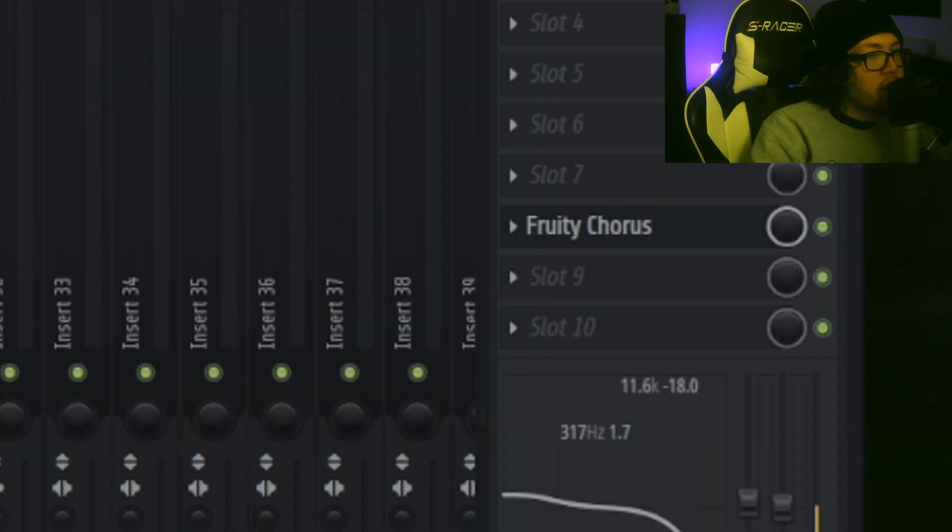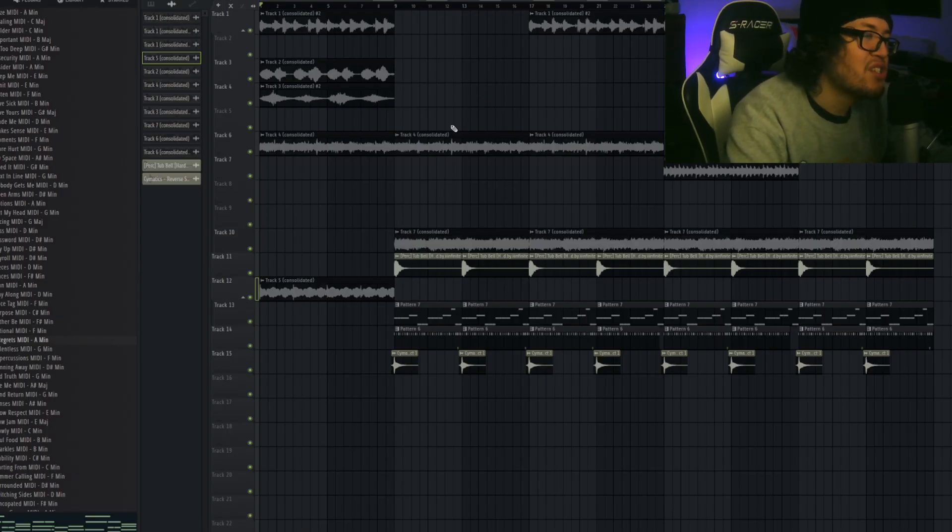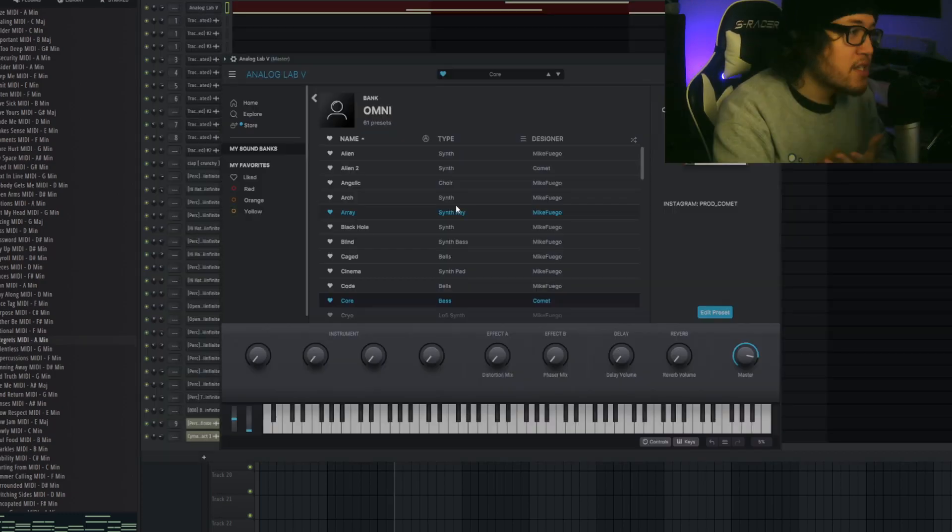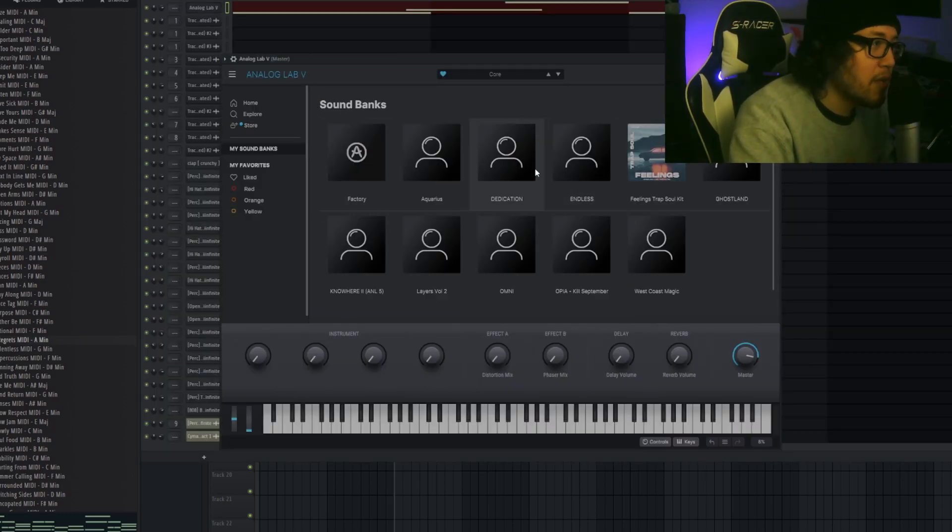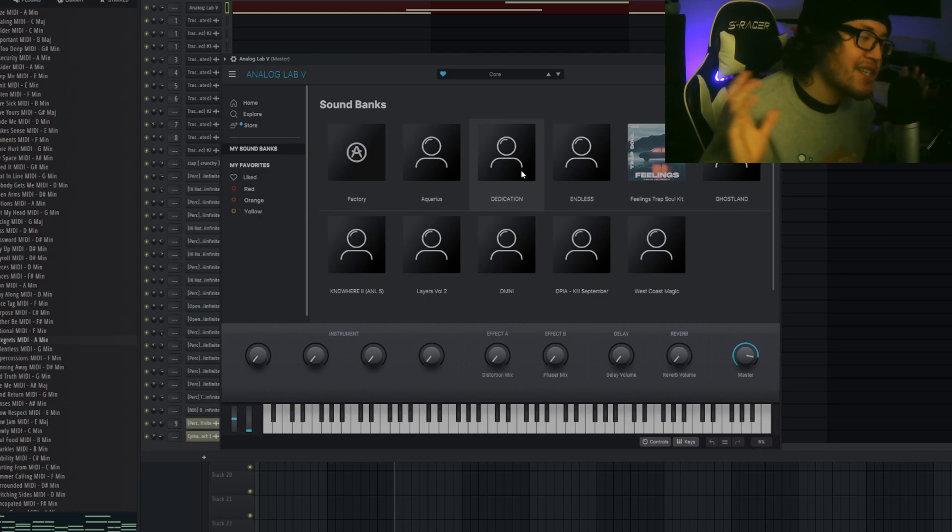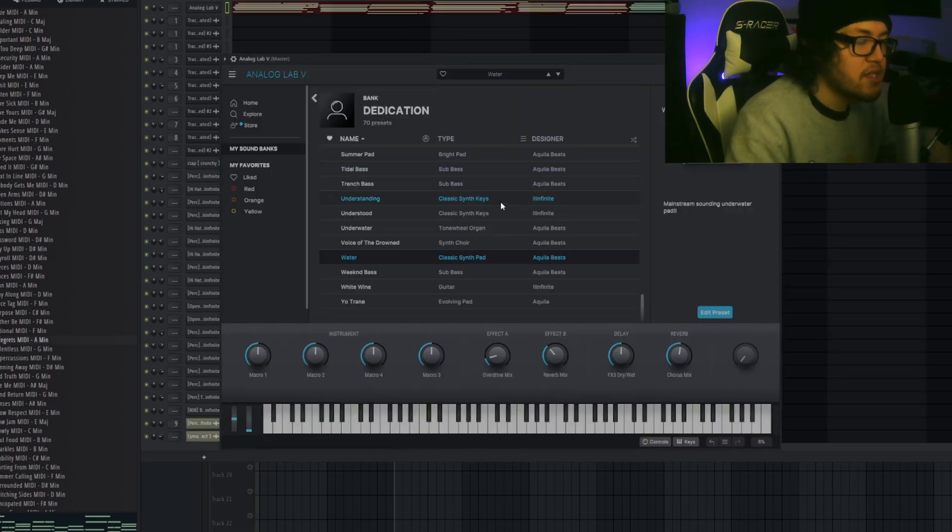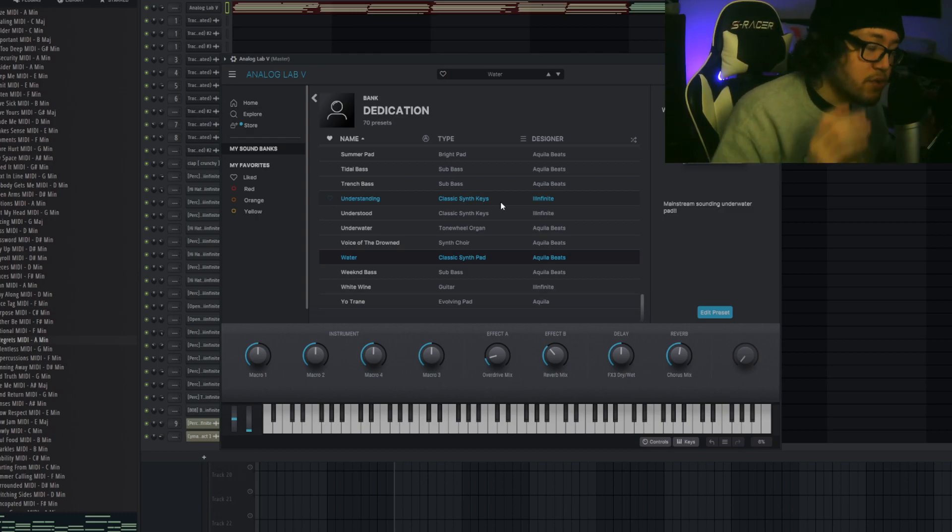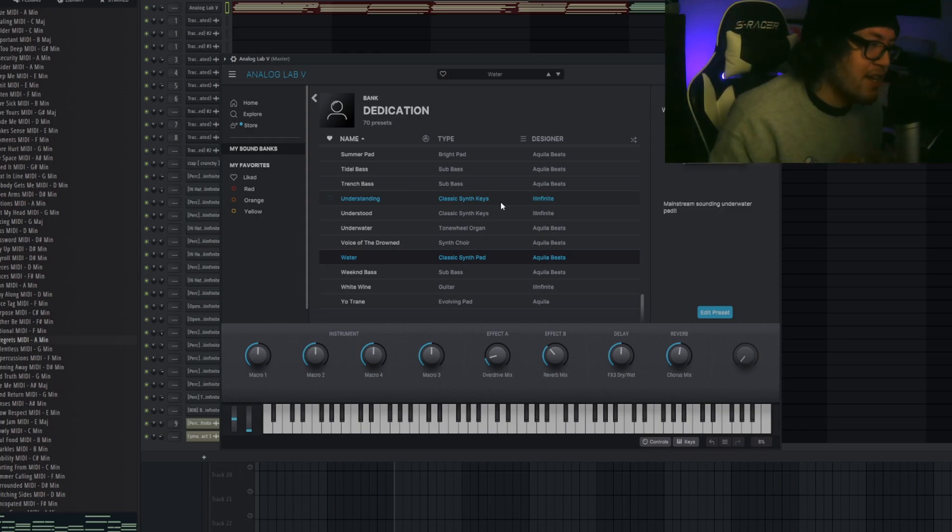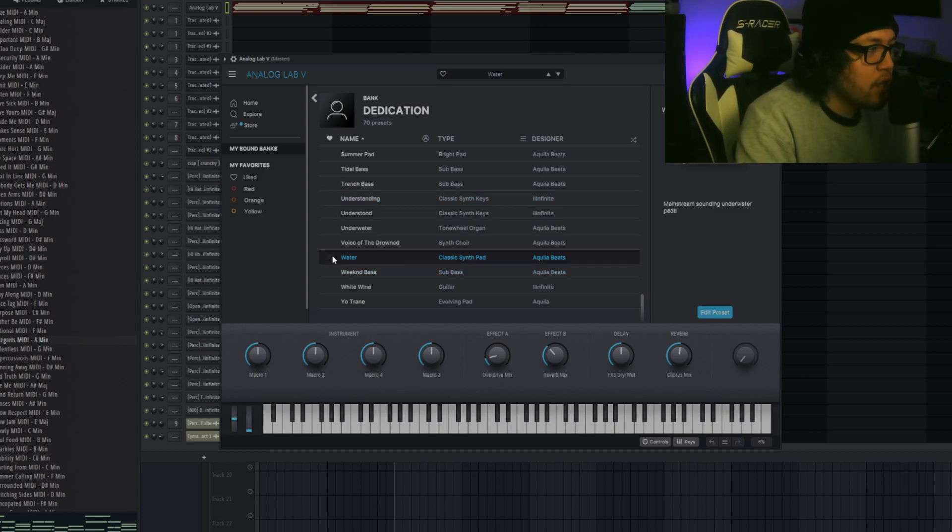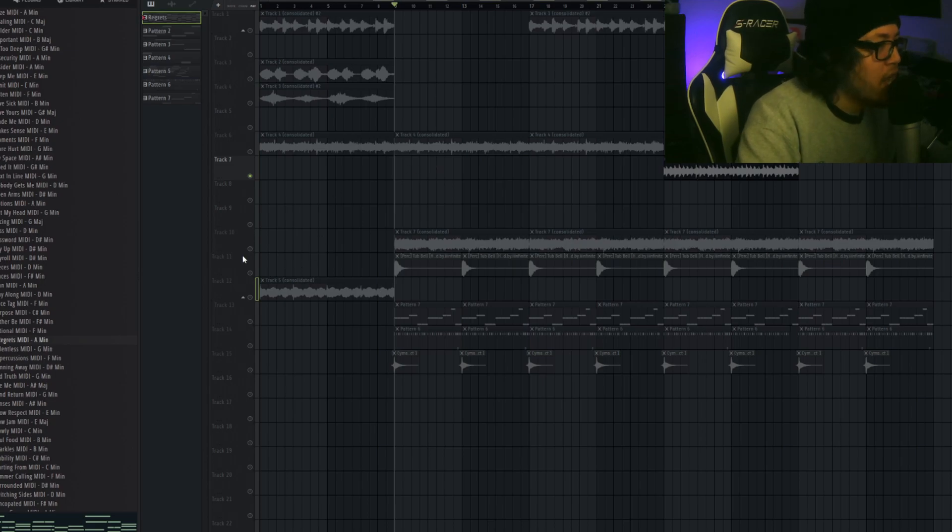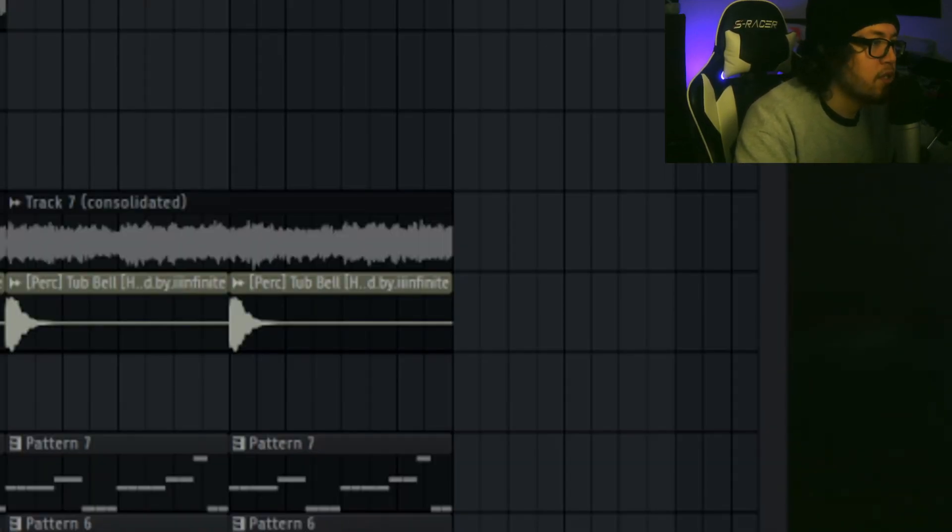Then I decided to add another layer. This time, I did use an unreleased analog bank by the homie Prod by Infinite. His kits are too fire, called Water. This is going to be an R&B kit, so an R&B analog bank. So if you guys are into R&B or anything of that nature, you'd be excited to get this. I used this preset called Water. It's a classic synth pad. I exported it, added some effects. I added some Origin Reverb, some EQ.